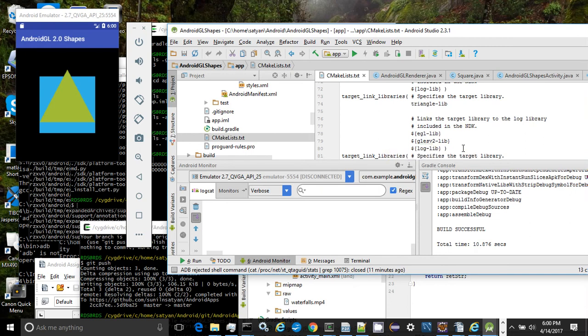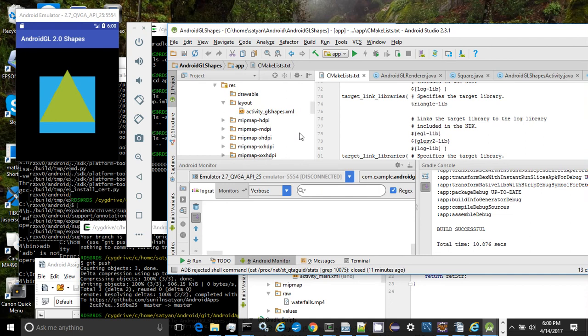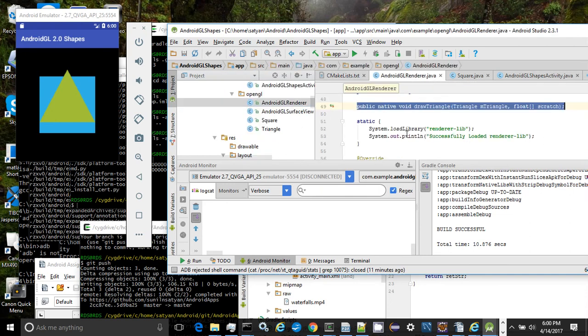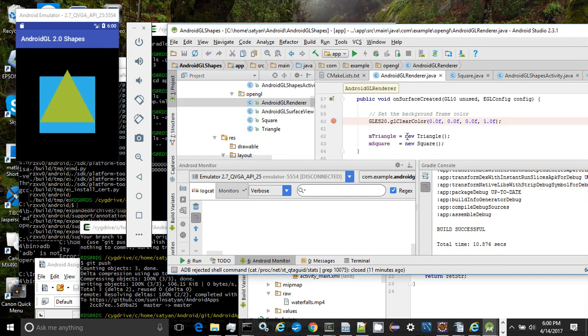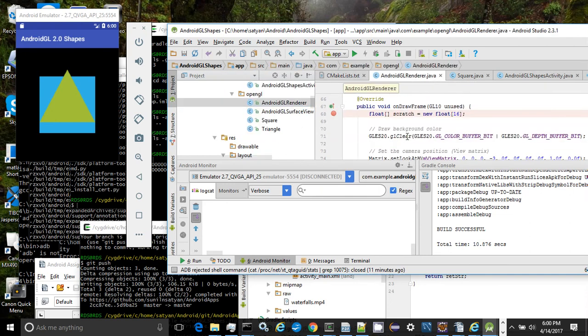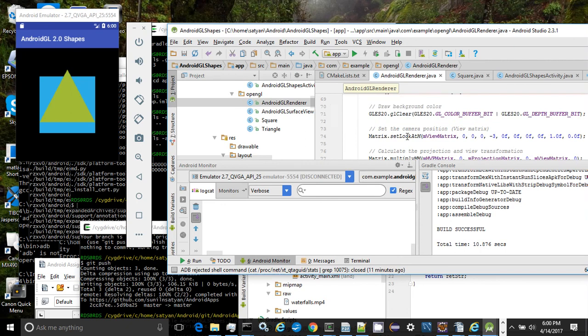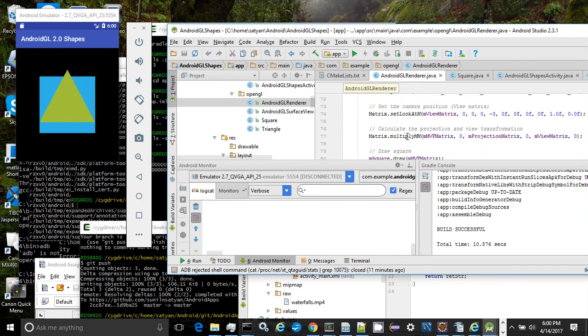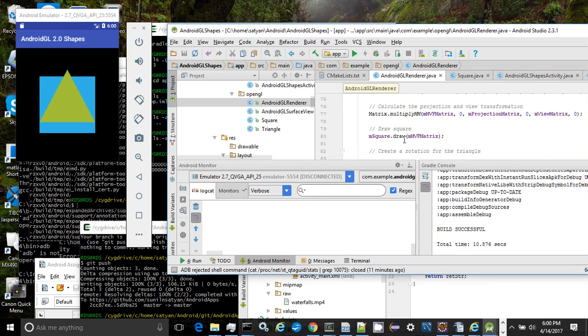After initialization, the Android GL renderer's onDraw method is invoked. And the square draw method is called which actually draws the square using Java OpenGL calls.